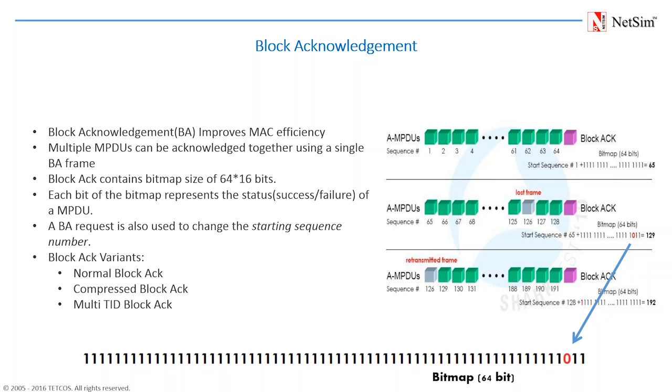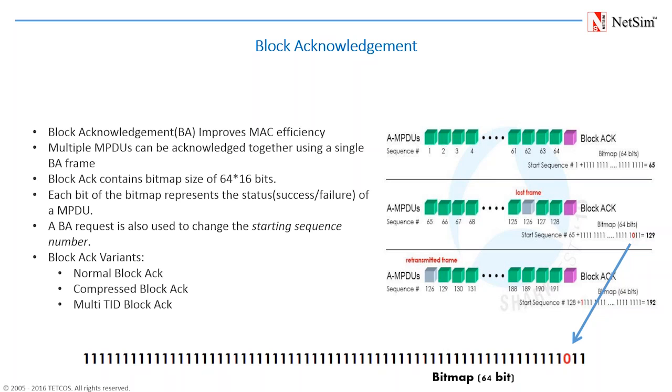As you can see, frame number 126 is lost and this is clearly identified in the bitmap where the corresponding bit is set to 0. And here you can see, frame number 126 is lost and in the next retransmitted frame, in the next AMPDU, this frame is retransmitted. NetSim currently uses compressed block ACK and it is an enhanced version of the block ACK defined in 802.11n.